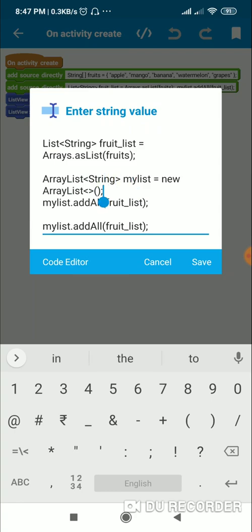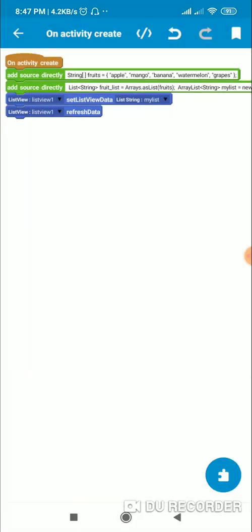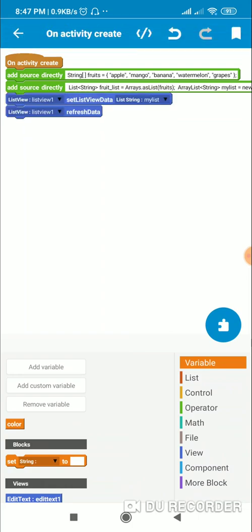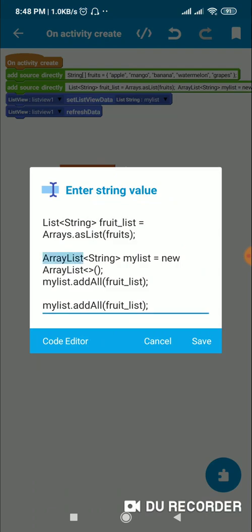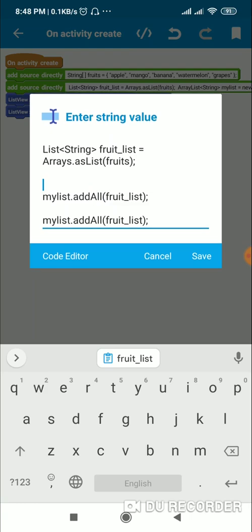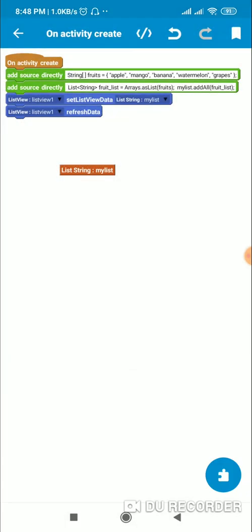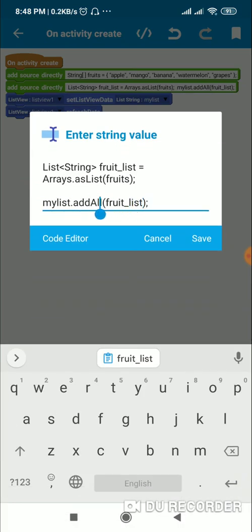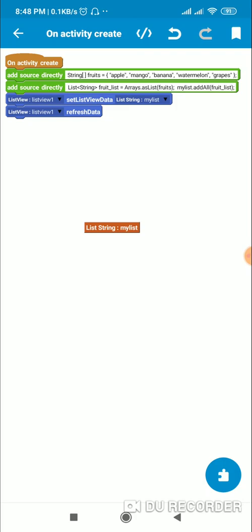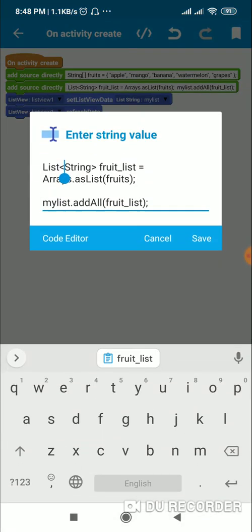If I need to display it in a ListView in Sketchware, I need a block for it. I've created a list string called 'my_list' using a block, which is the same as writing that code. So I can remove the manual code. Now my_list is declared as a new list, and I've added all items from fruit_list into it.